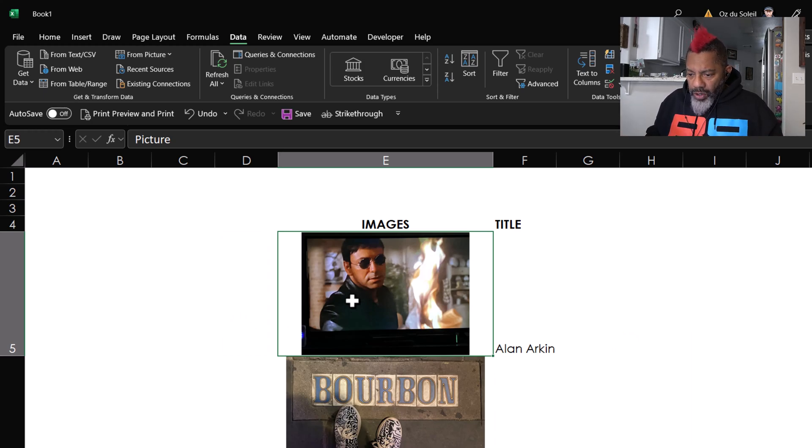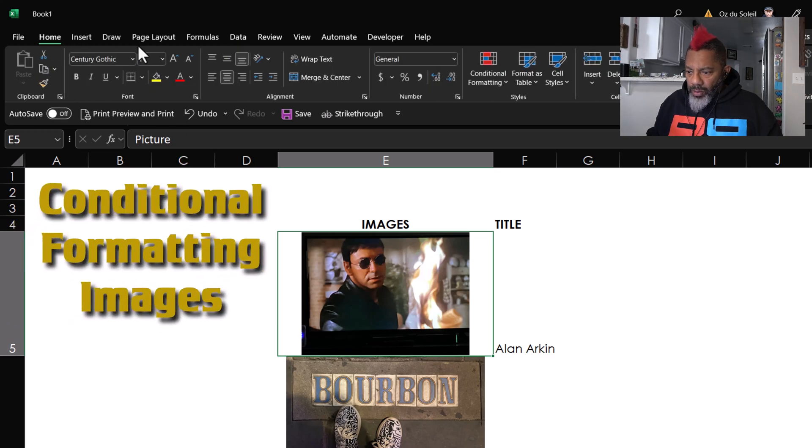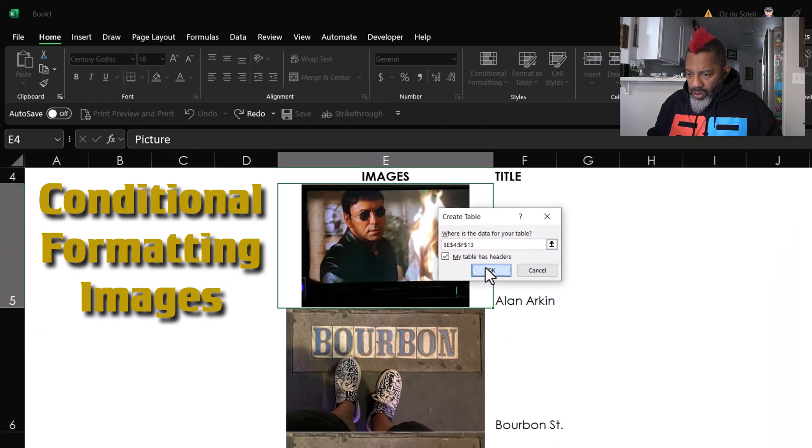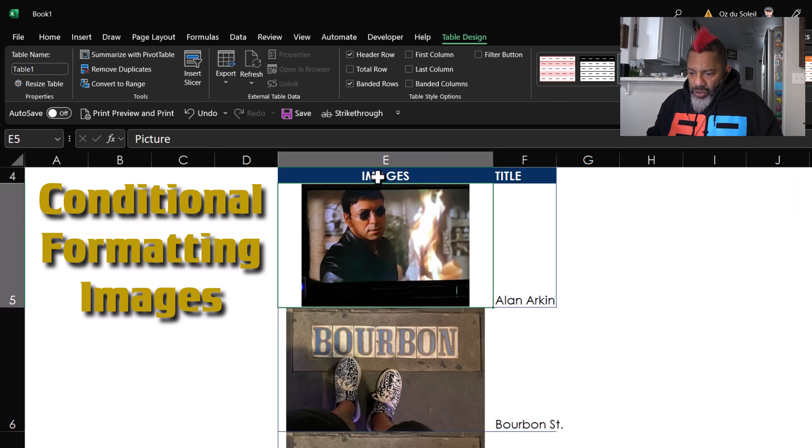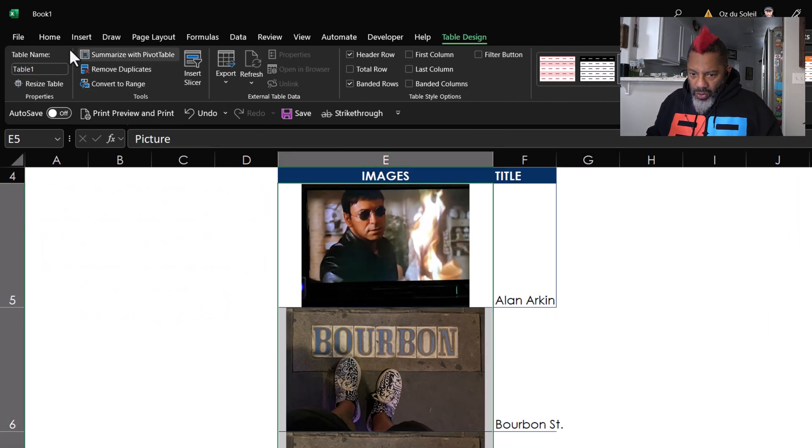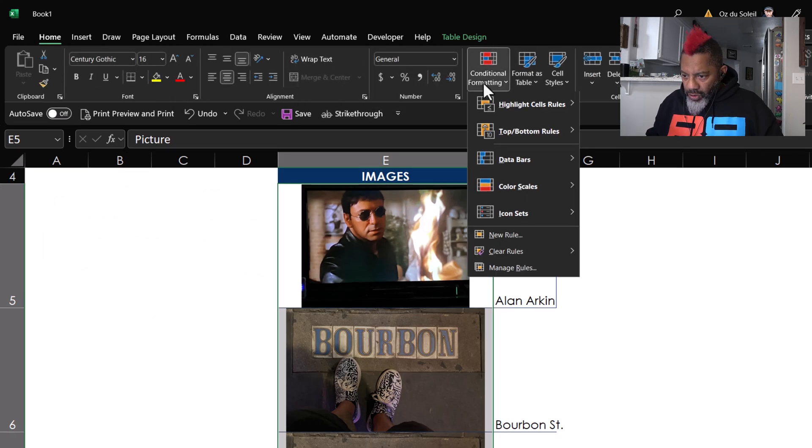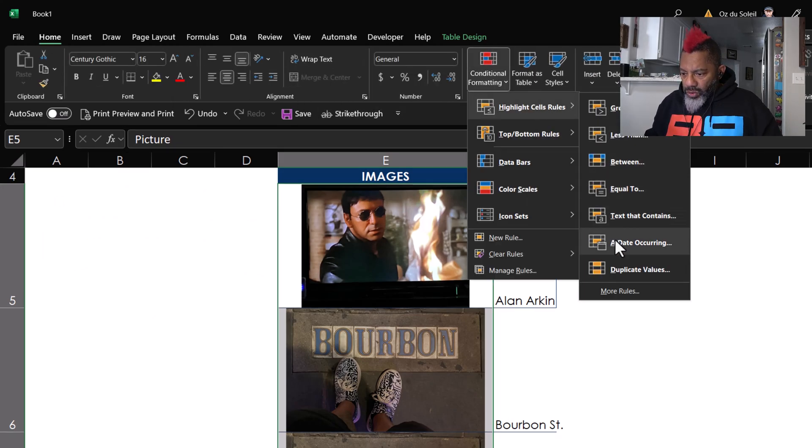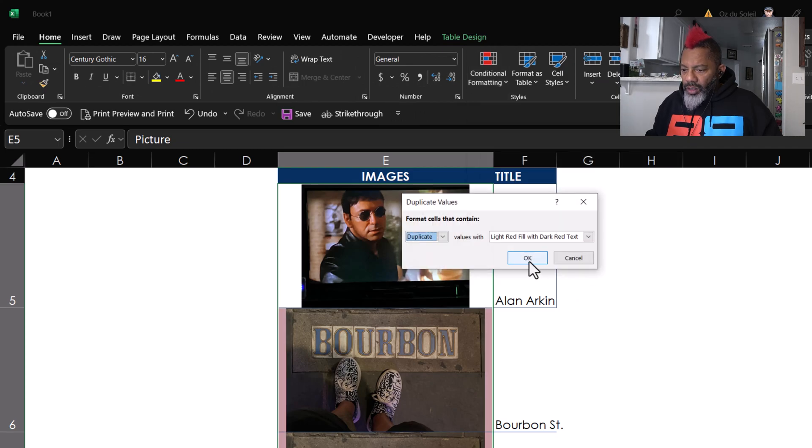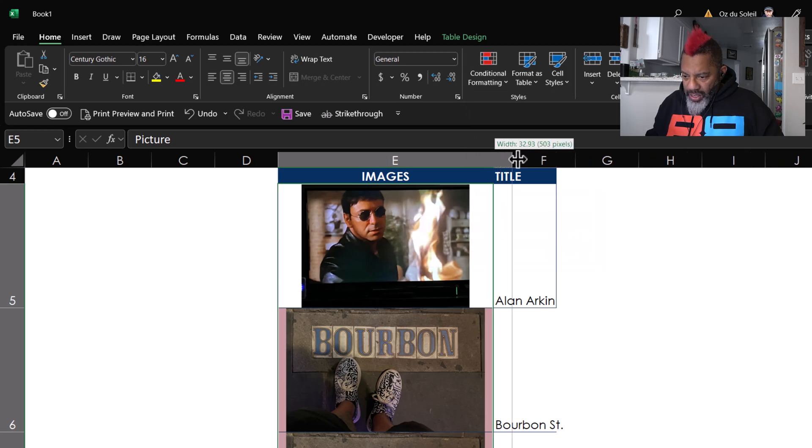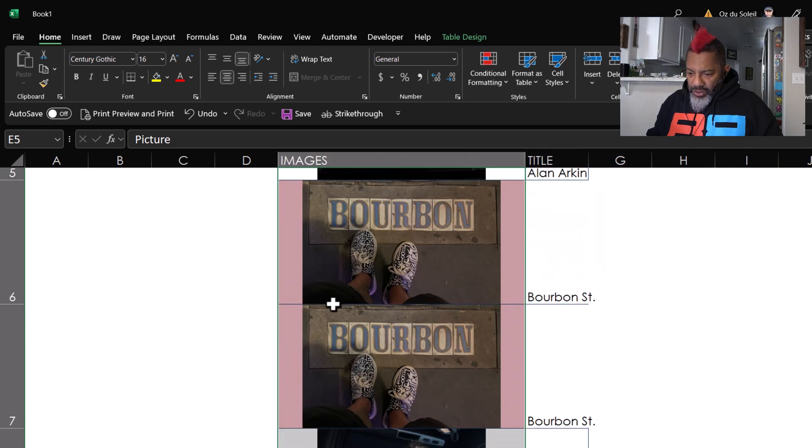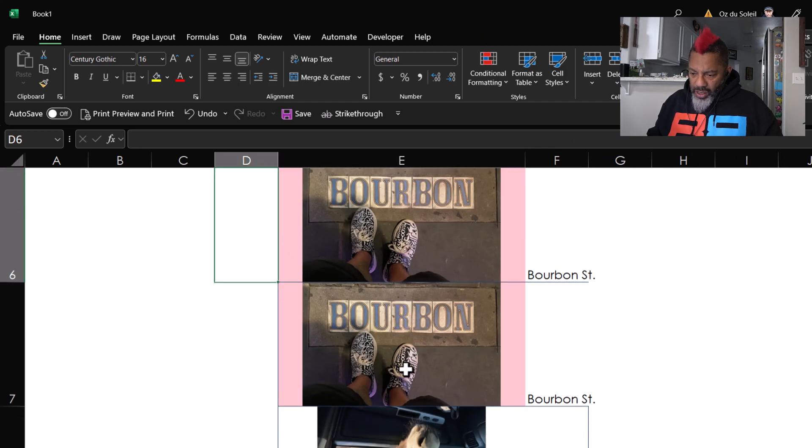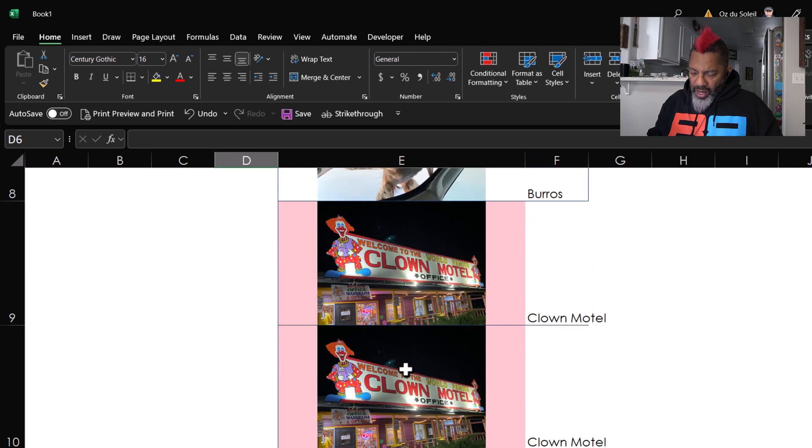All right, so here's one thing I want to show you. I am going to go Home and Format as Table, blue. Okay, no filter buttons. All right, so I'm going to highlight this column and then go Home, Conditional Formatting, Highlight Cell Rules, Duplicate Values. Yes, light red fill with dark red text. Okay, widen this out a little bit so we can all see. And yes, the conditional formatting is working. The Bourbon Street, both of those are highlighted. The Clown Motel highlighted.